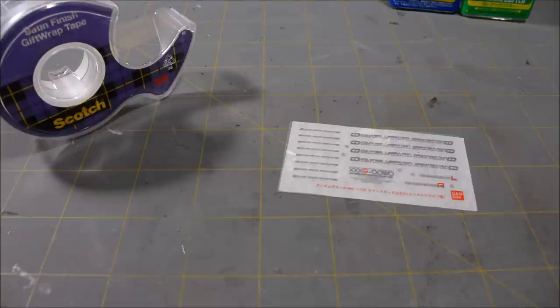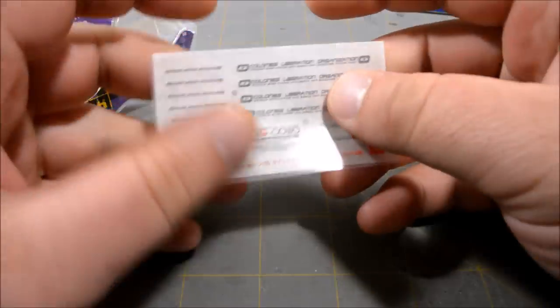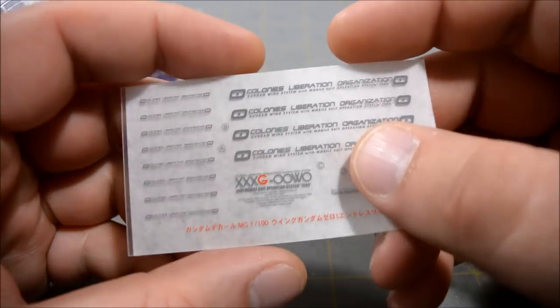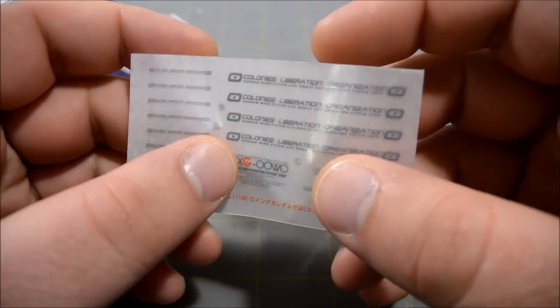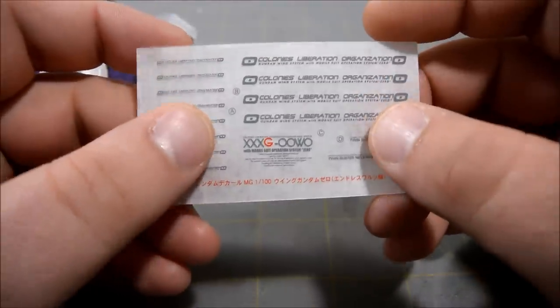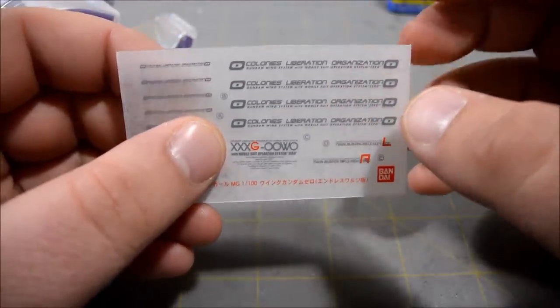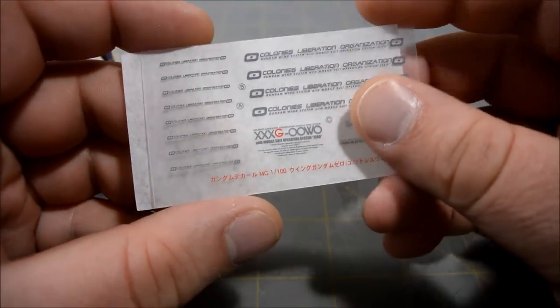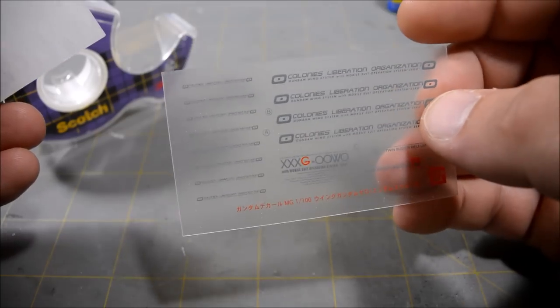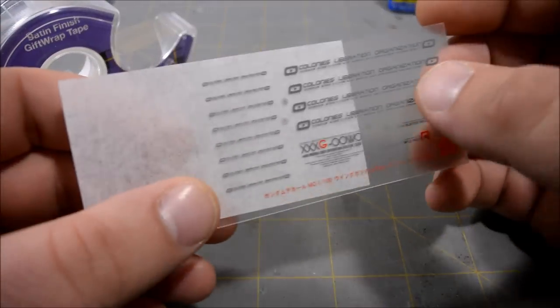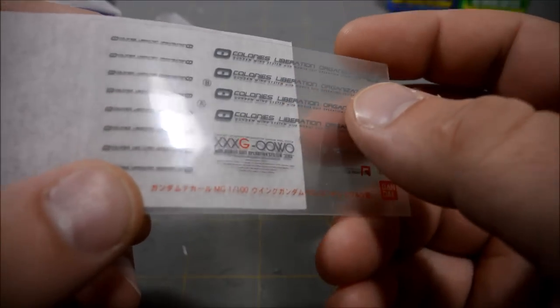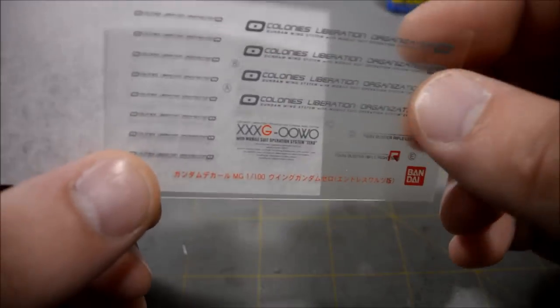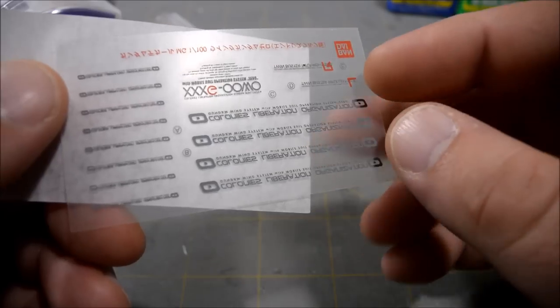Alright, so dry transfer decals are kind of funny. A lot of people when they first see them and they've never seen them before, they don't really know what to do with them. They are characteristic because they come on a sheet of clear plastic like this. They'll usually have a little paper backing like so, and the front side will be very shiny. The decals are actually on the back side.